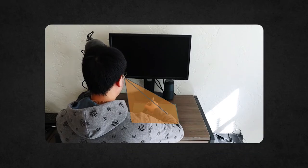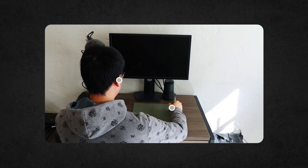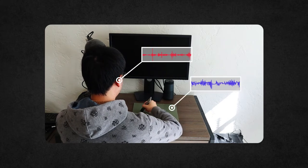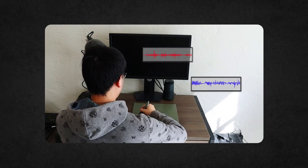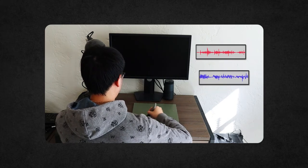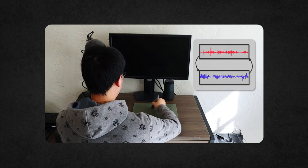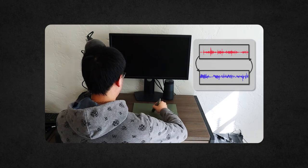Beyond the limit of vision, humans can recognize and classify textures through the interplay of audio and tactile feedback when touching a surface through a tool.